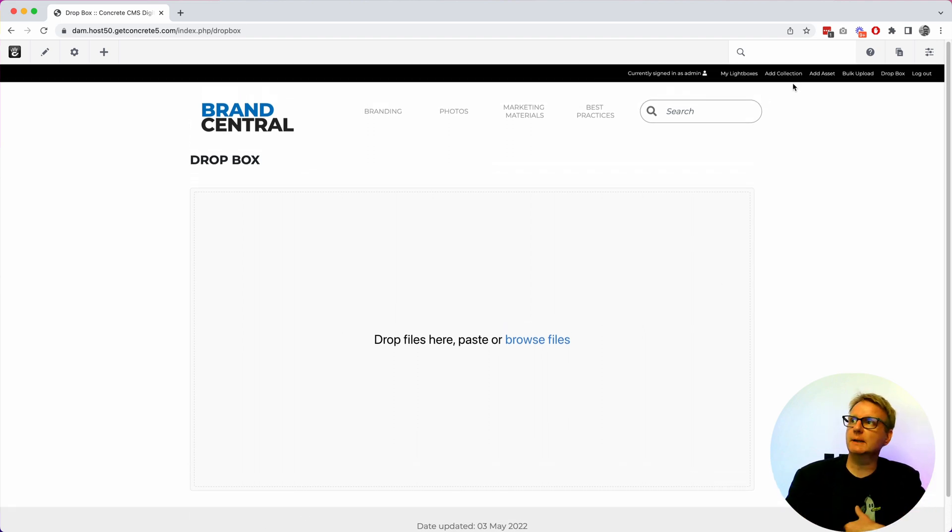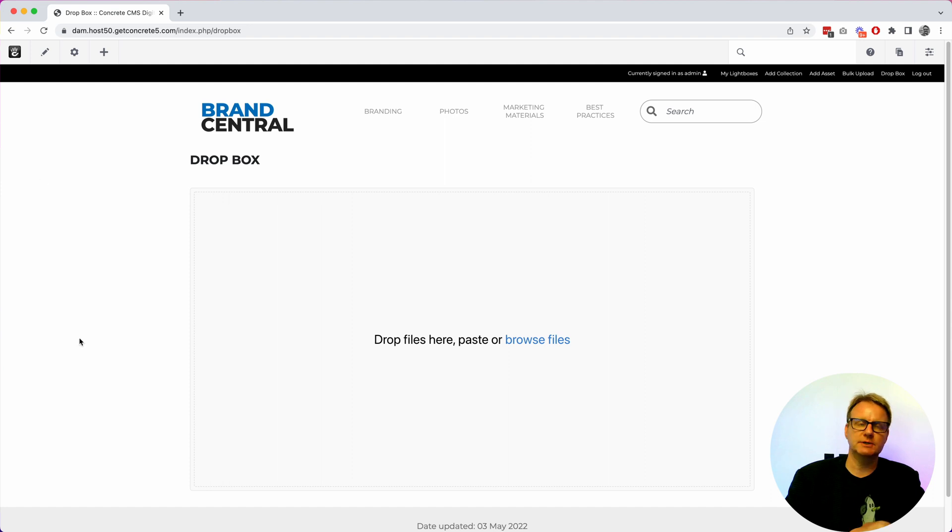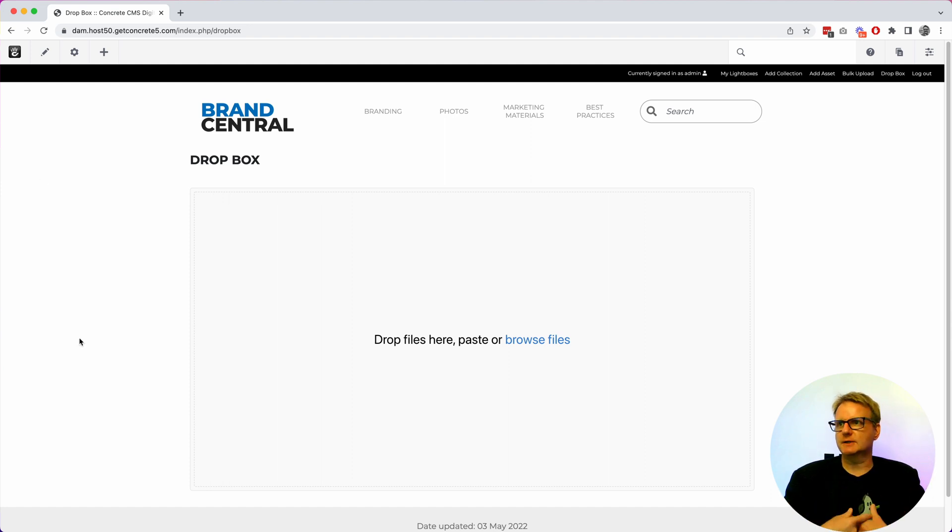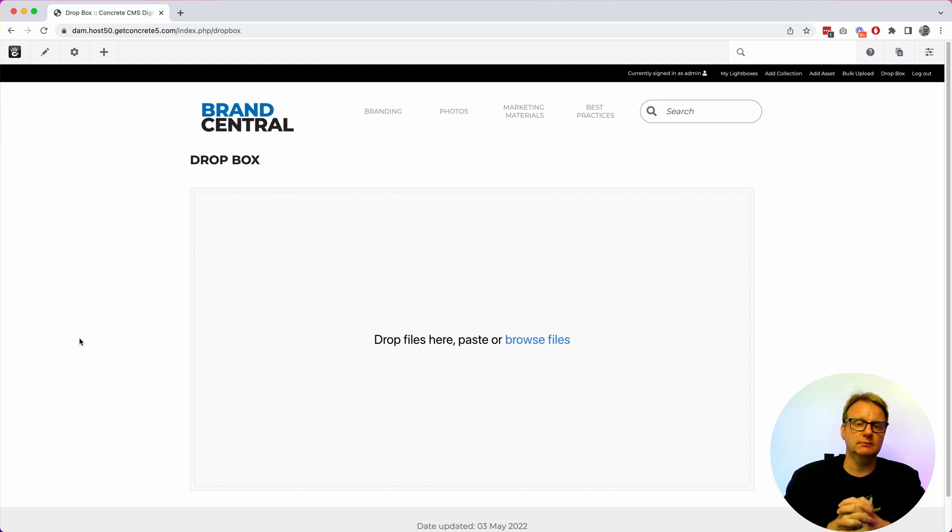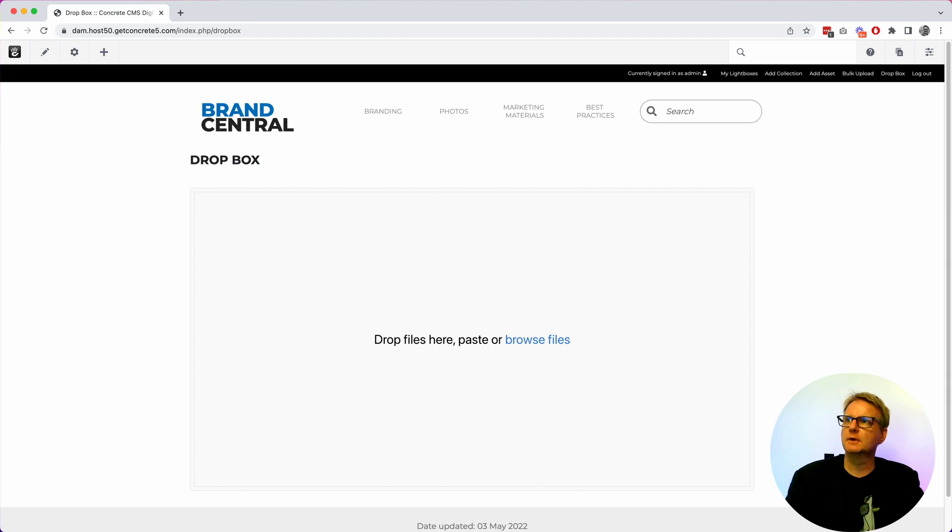All of this can be locked down or not. So we can put this behind permissions. We can make it so you can view some of the stuff but not download the stuff until you make an account. We can have it so accounts have to be approved. Everything that you would expect there.